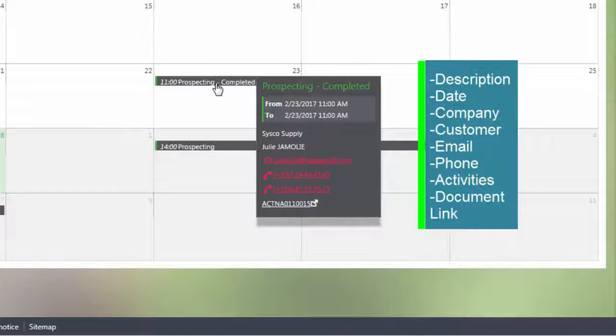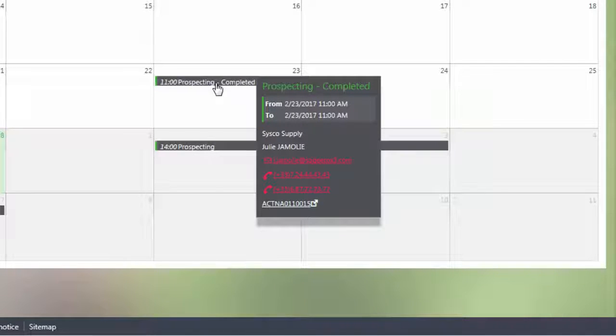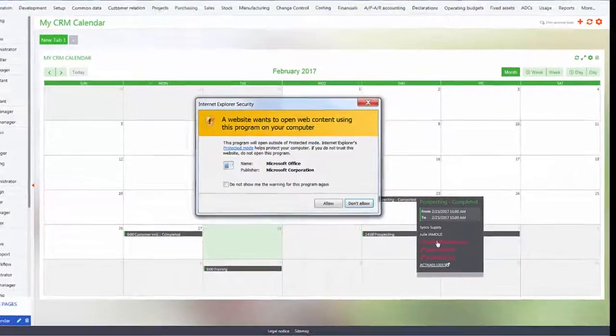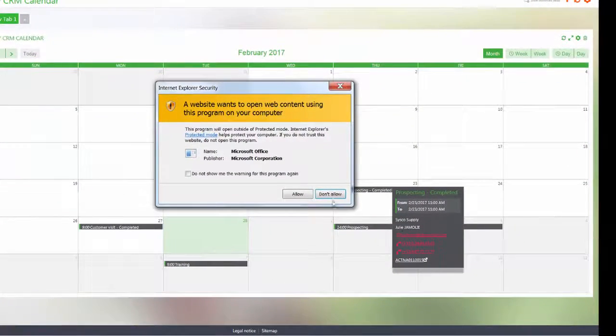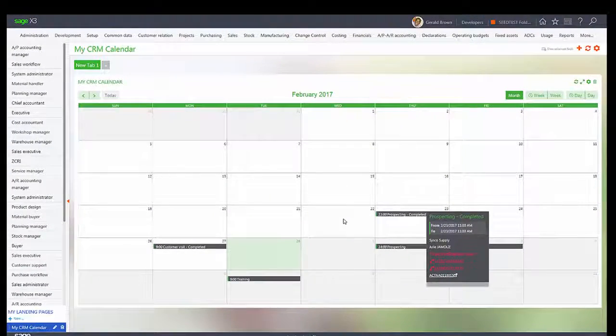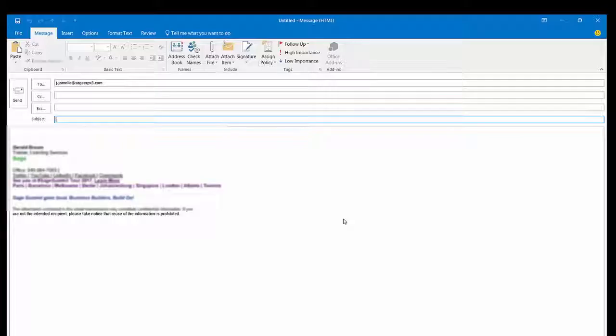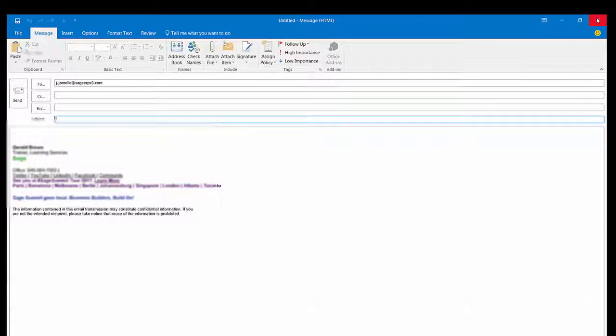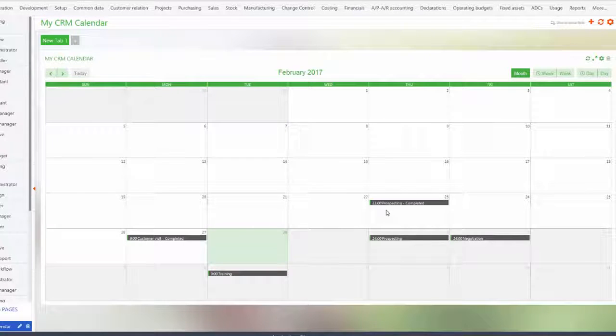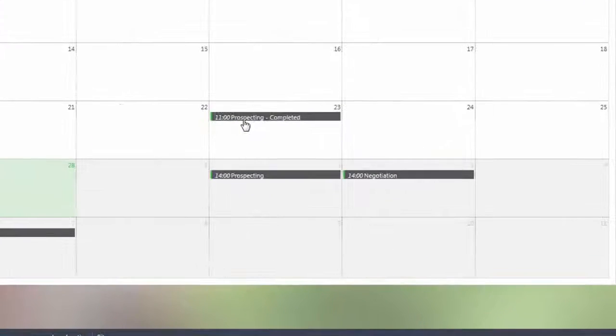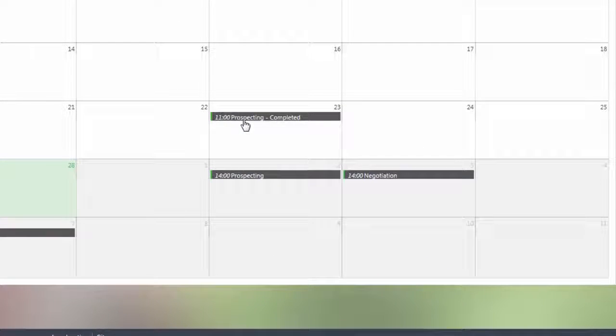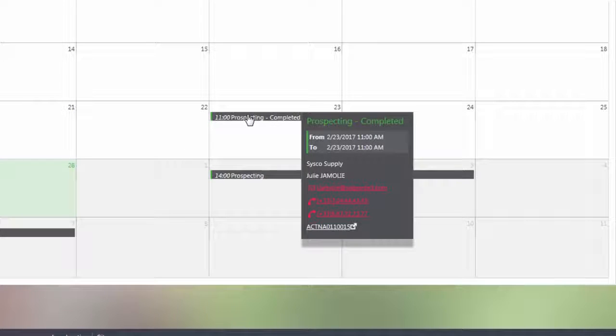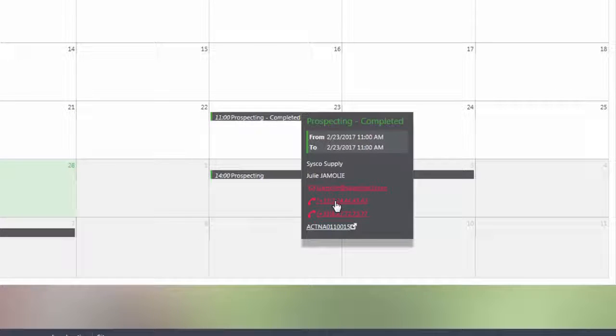Now with this we can actually select the email address which will load whatever email application you have and add the email address in the To area, so you can immediately send an email out to that person. You can also call phone numbers with any kind of application that you have.